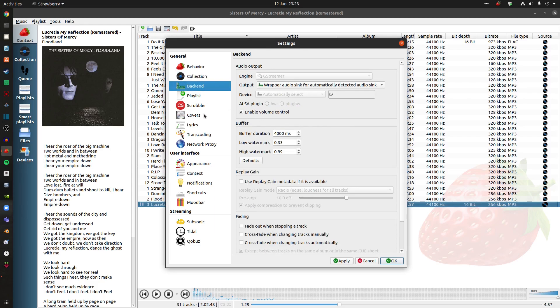Scrobbler. Covers. Lyrics. Transcoding. Network proxy. Appearance. Context. Notification. And there's the streaming stuff.